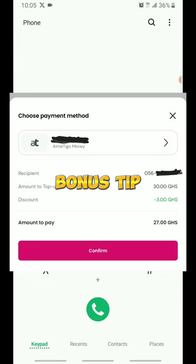You'll be wondering how I did that. The reason why I'm saying 27 Ghana cedis is when you join Fidu, you'll be able to get 10% discount on your airtime purchase. So let's say if you want to buy 50 cedis airtime, you'll be getting 50 cedis airtime but you'll pay 45 Ghana cedis. Same applies to this. For the 30 cedis, I'll be getting 30 cedis airtime but I will pay 27 Ghana cedis.